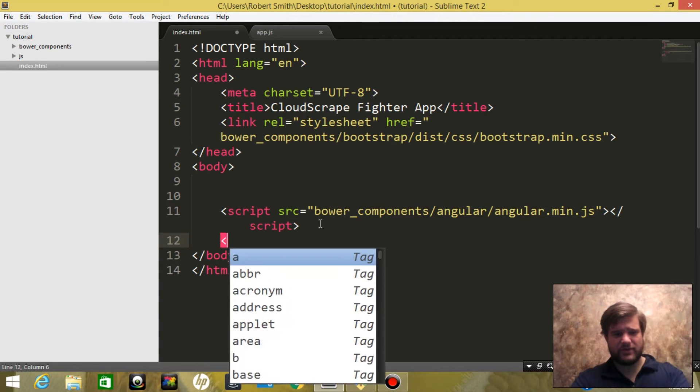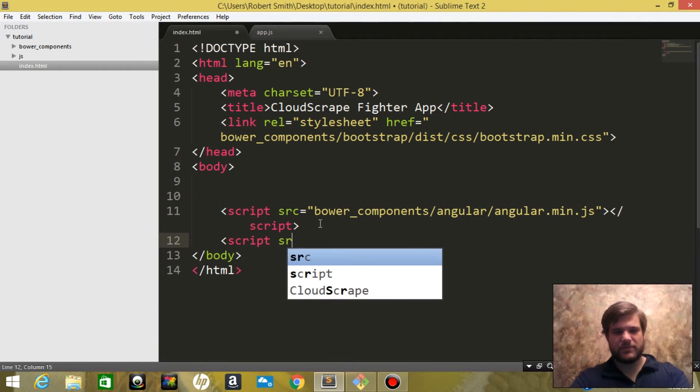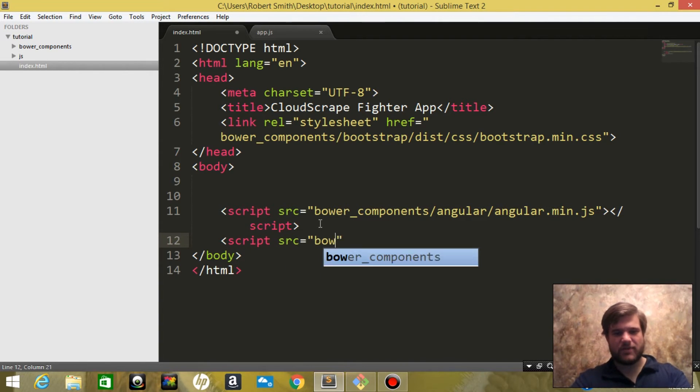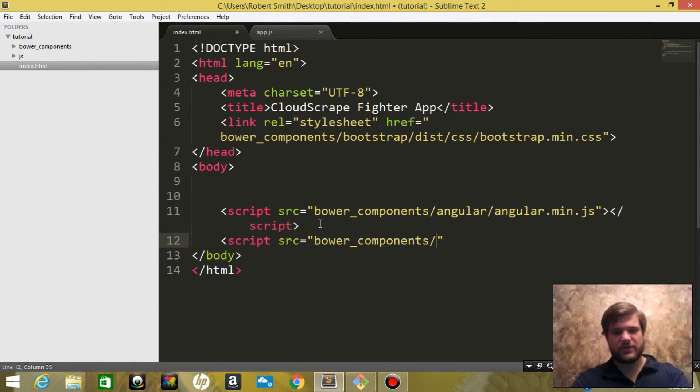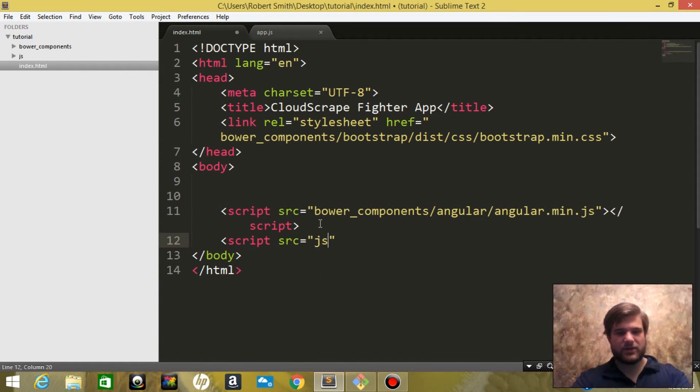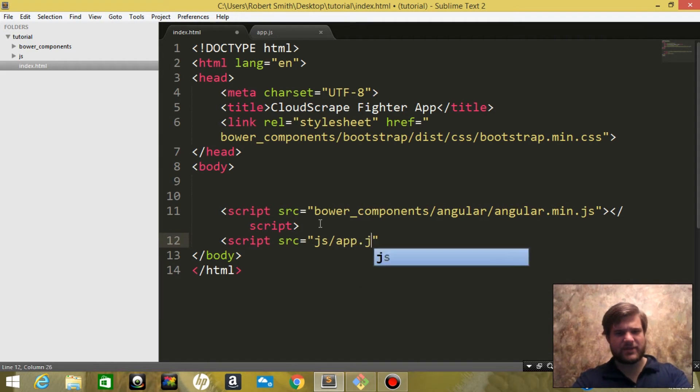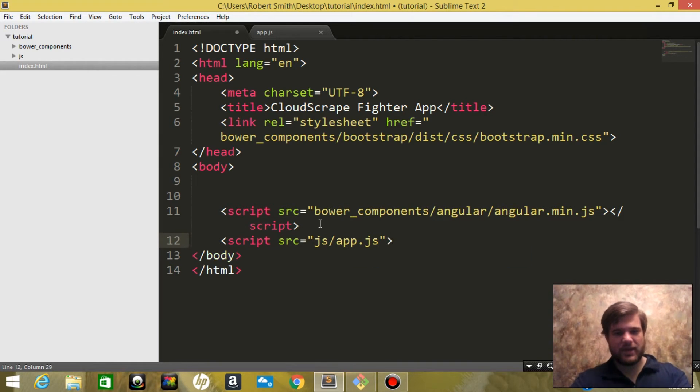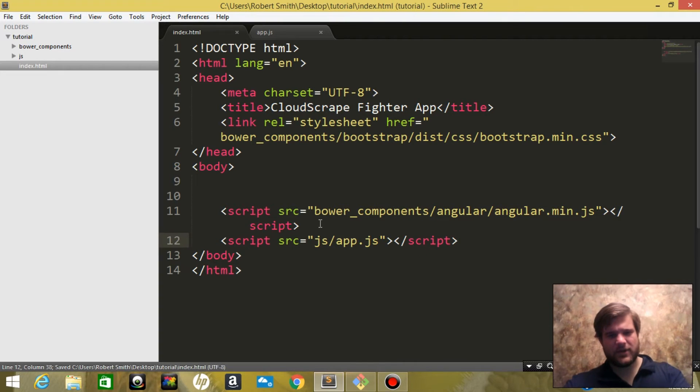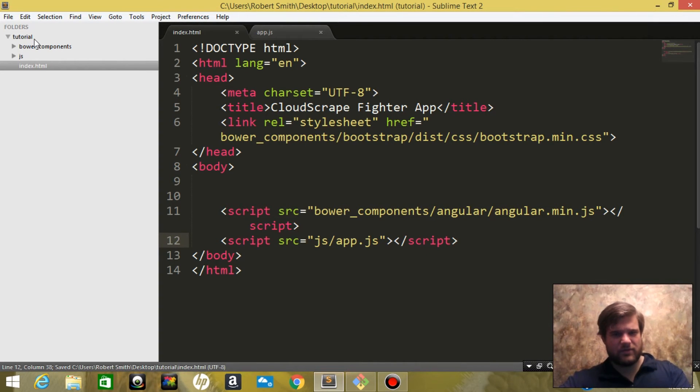Then we'll come back here and we are going to link that file. Script source, not bower_components, JavaScript/app.js, and close it off.